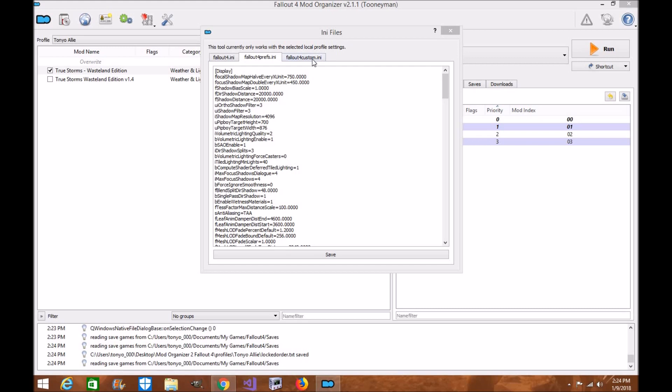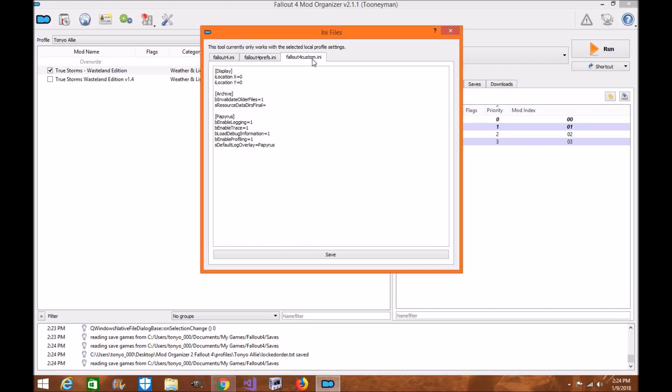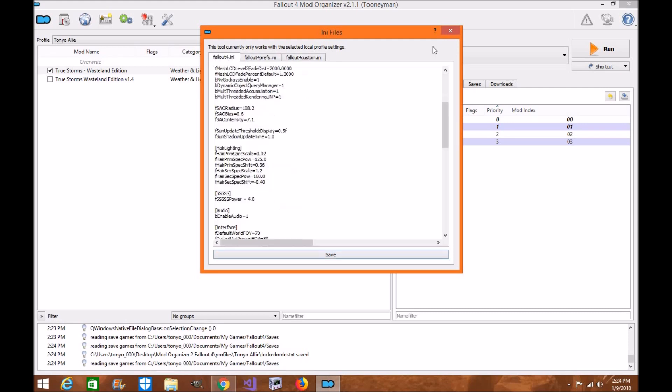You can manage your ENB settings directly with Mod Organizer 2 and set up your mod list as you normally would. And it's really, honestly, that simple.